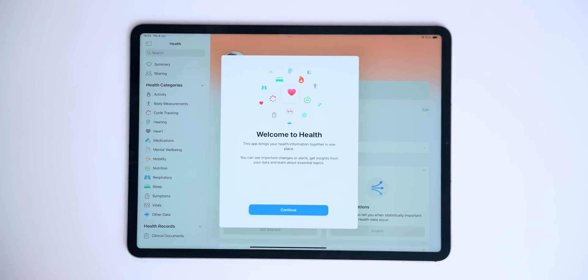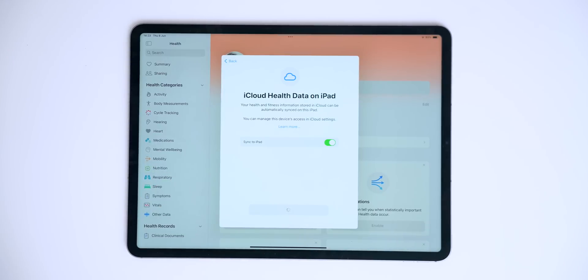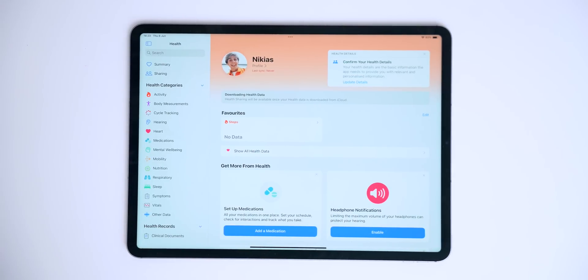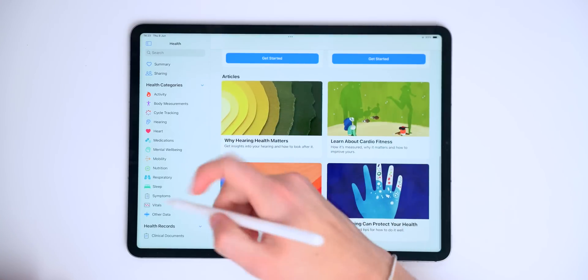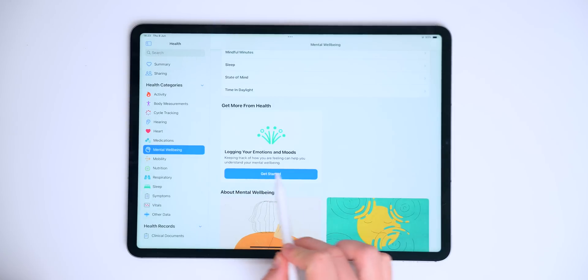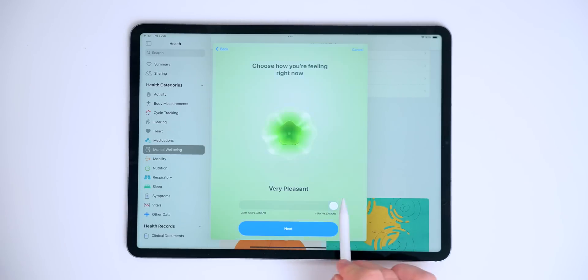One of my favorite things about iPadOS 17 is that we finally get a dedicated Health app on the iPad. You can now sync your health data from iPhone as well. We get this beautiful new gradient design, and here we have all of our different health categories. Something new in both iOS 17 and iPadOS 17 is that you can now log your emotions — it will ask how you're feeling right now or how you felt overall today, and you'll be able to track the progress of your mental health throughout the month.